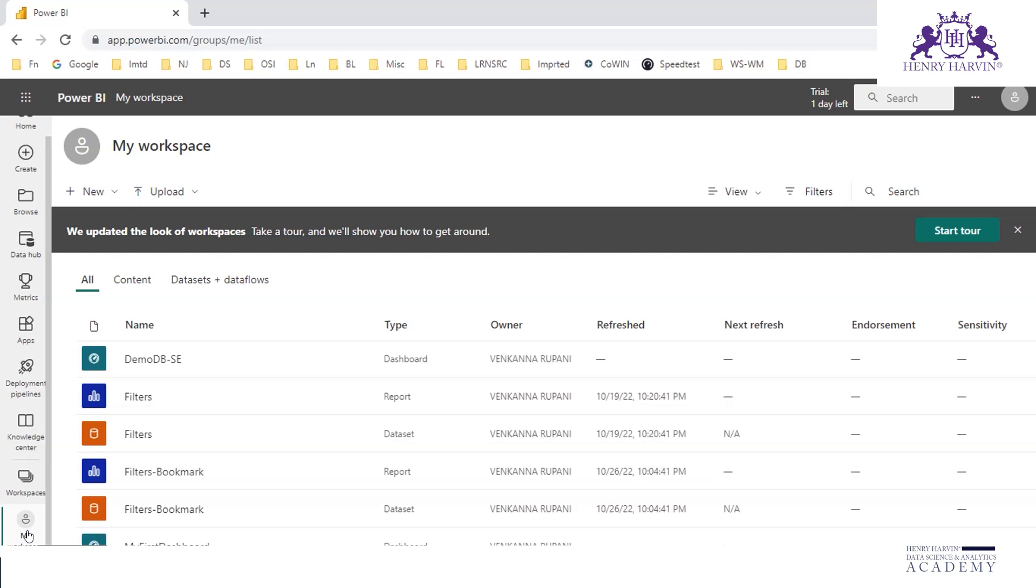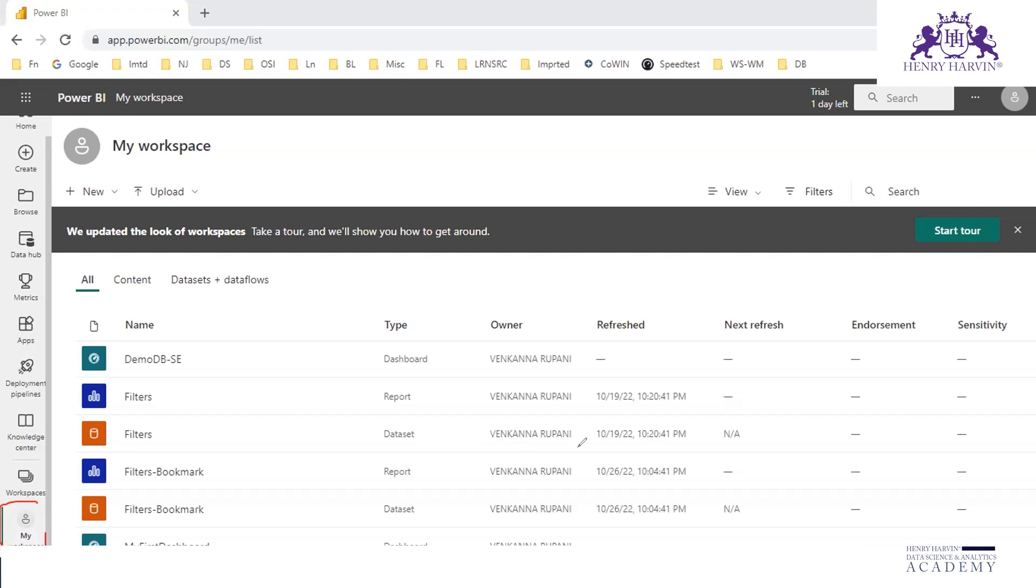Distinctly there are two different modes of accessing these reports: one is read view or read mode, another is edit mode. In Power BI Service you have something called workspaces.